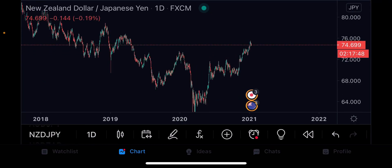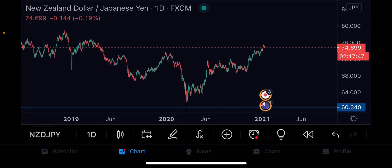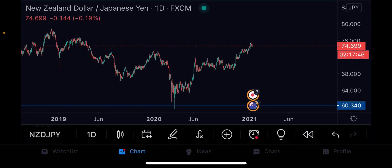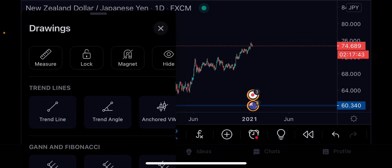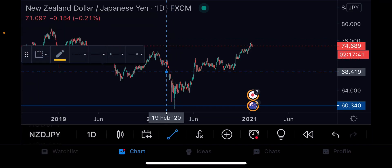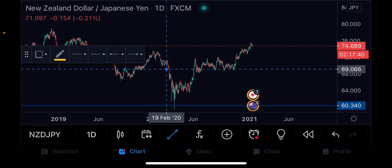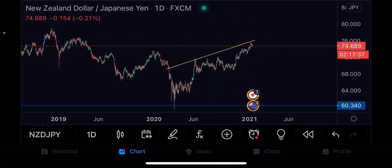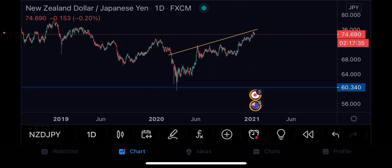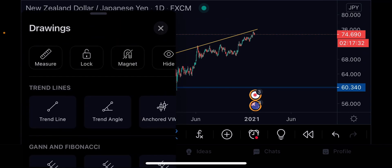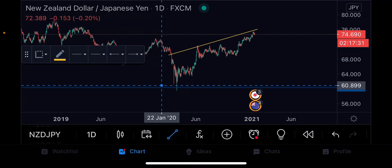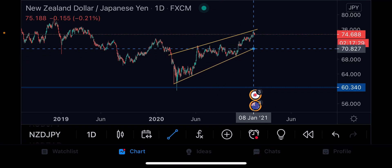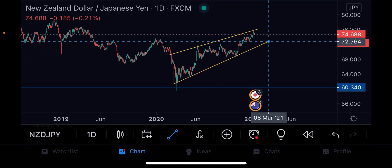Let's check the daily timeframe. We have a nice clean setup — we can connect from that one, two, three. As I always say, the third touch has the highest probability of winning. From the lowest low I'm going to do the same thing.